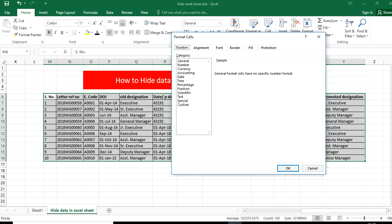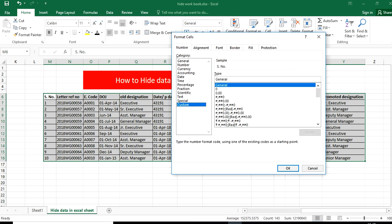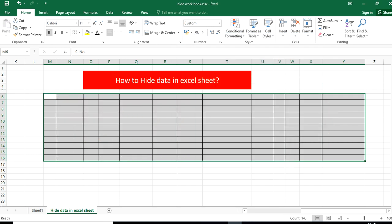Format Cell, or you can directly visit over here. Then choose Custom and delete the General, and put three semicolons over here. That means there will be no data, see.